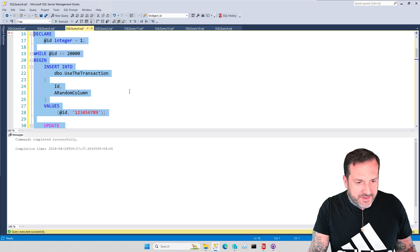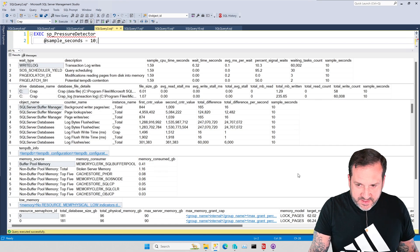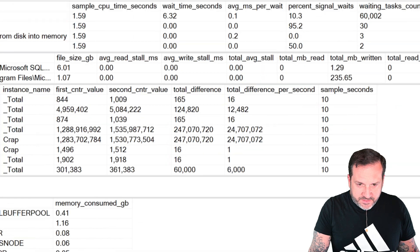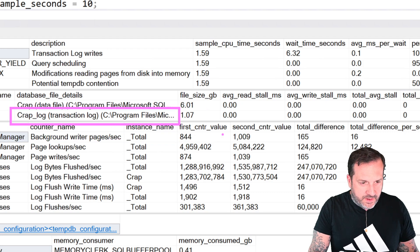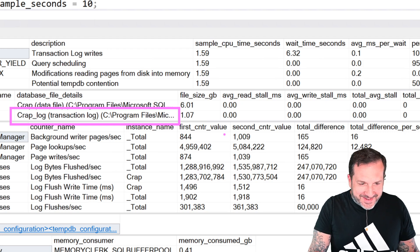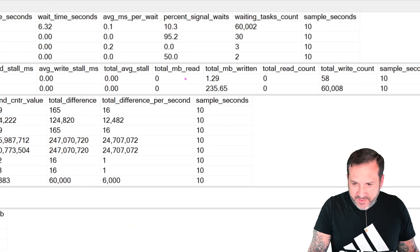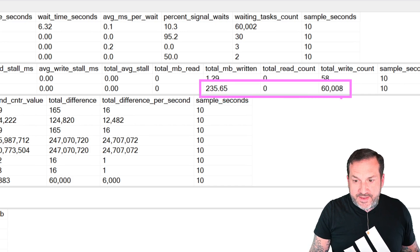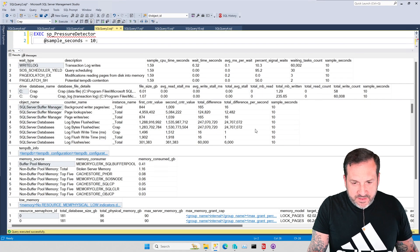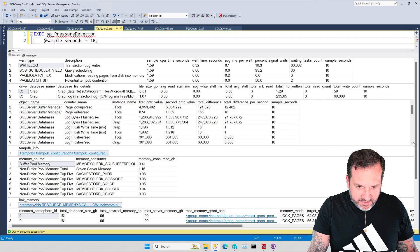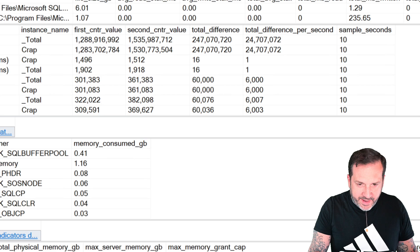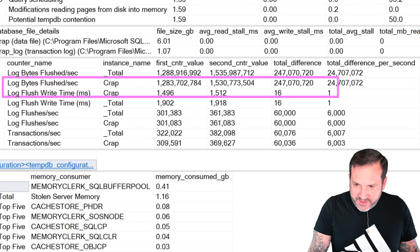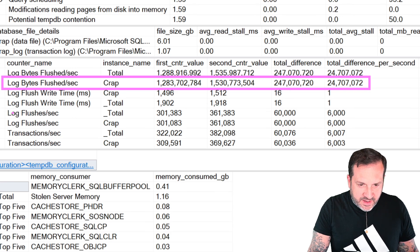So looking at SP Pressure Detector's results, the stuff that I want to focus on is first up here. So this second line is going to be writes to the transaction log for our database. Looks a bit stranger now that I'm actually paying attention and seeing it on the screen. But if we look over here for that second line, we wrote about 235 megs to the transaction log, over 60,000 total writes.